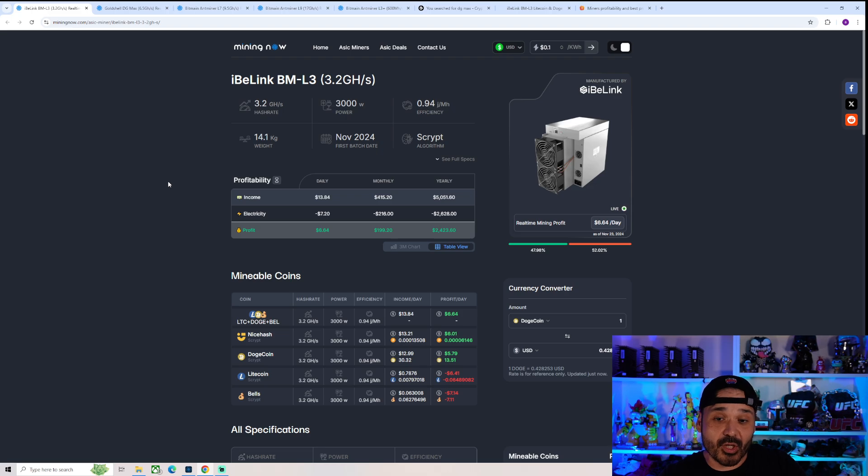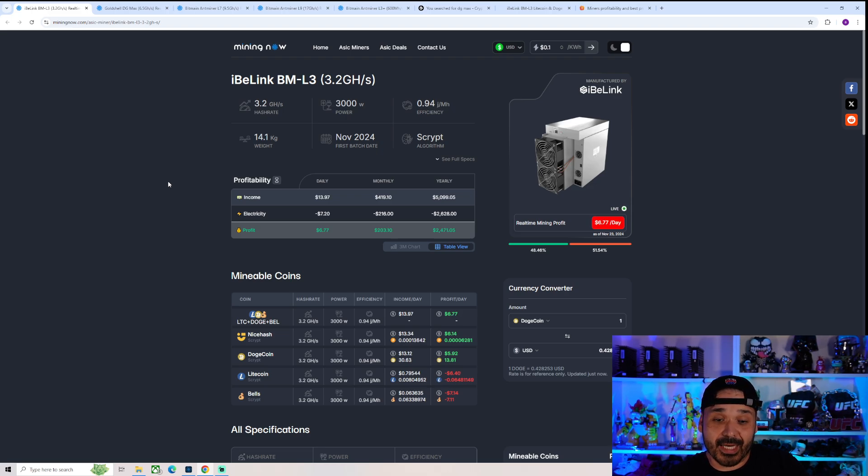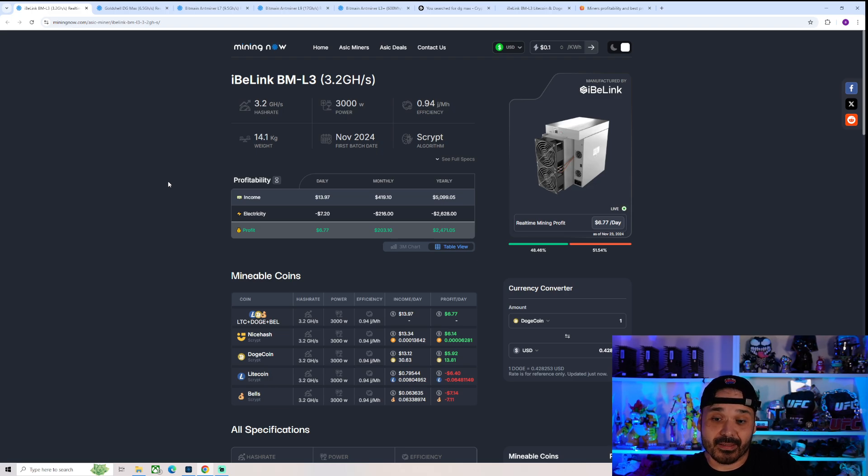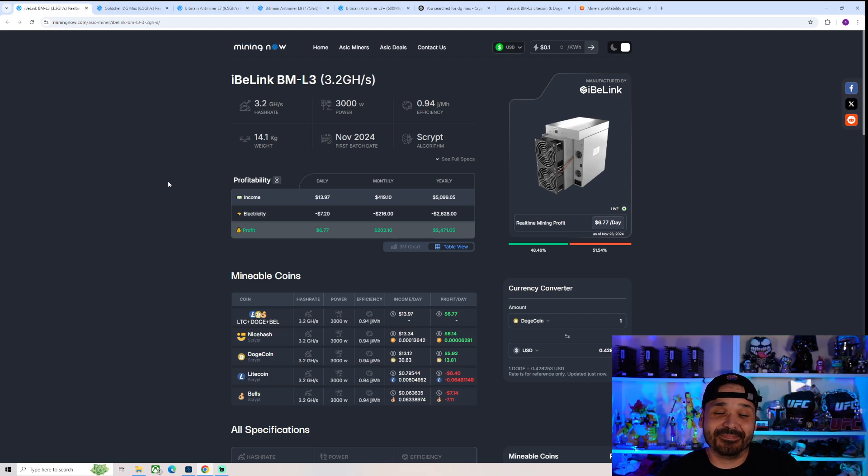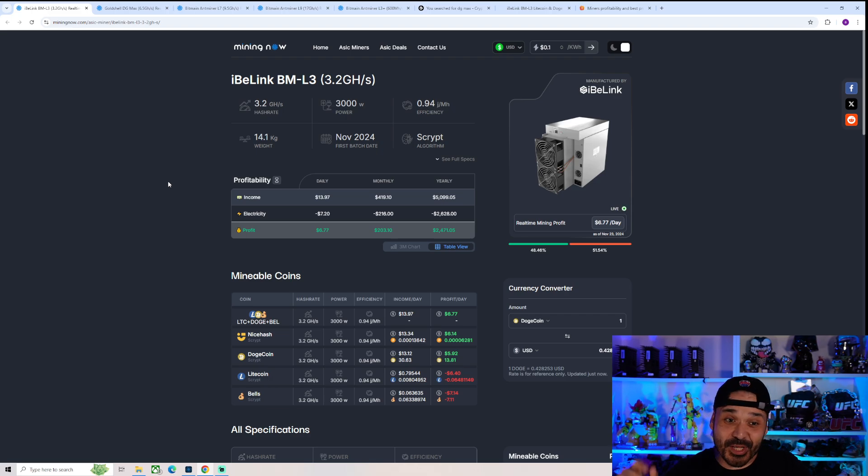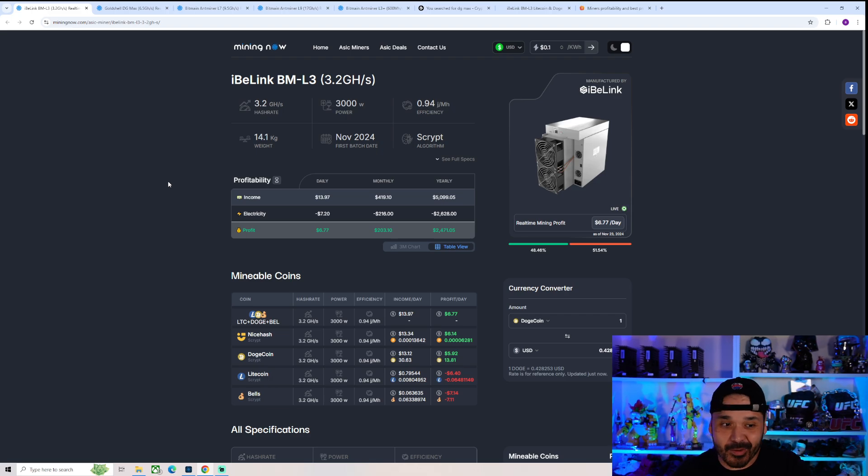But to be sure guys, let me know in the comments what do you guys think. Do you think we're going to start getting nearly weekly releases at this point of Script ASICs? Because that's pretty much what it feels like, and that's probably what it's going to be like. So let me know in the comments what do you guys think of this thing. Are you going to be buying one? Did you pre-order one?